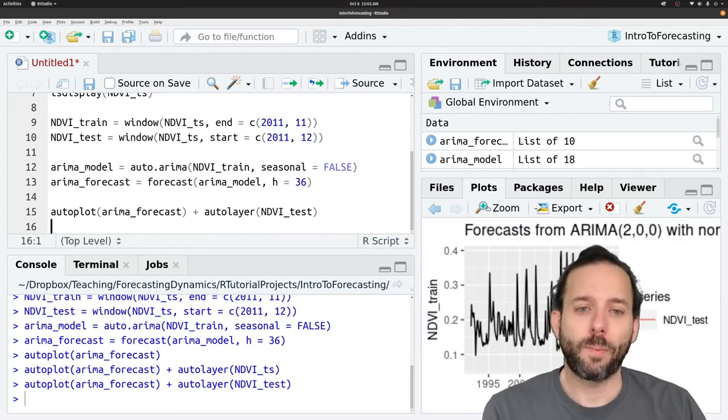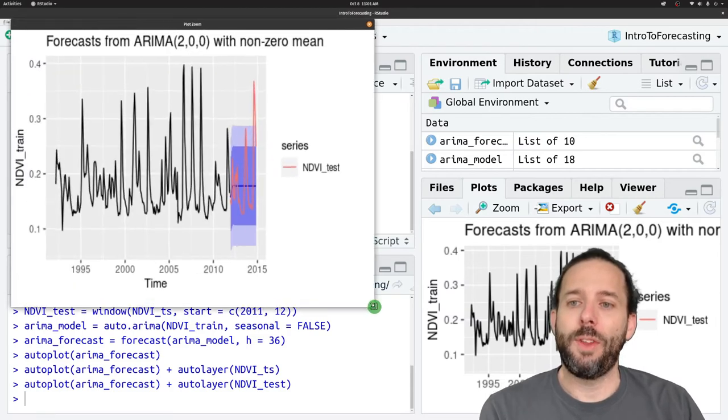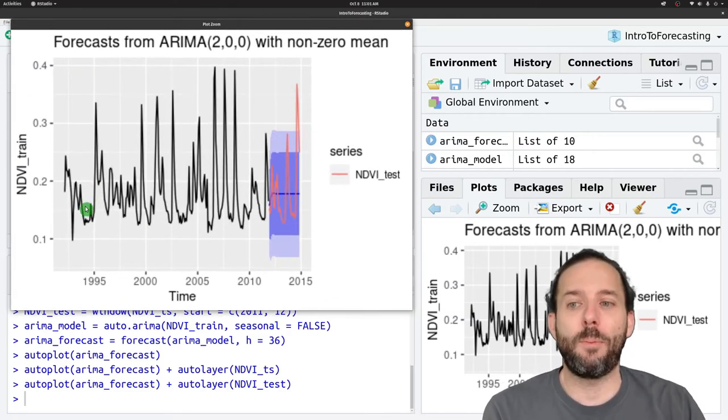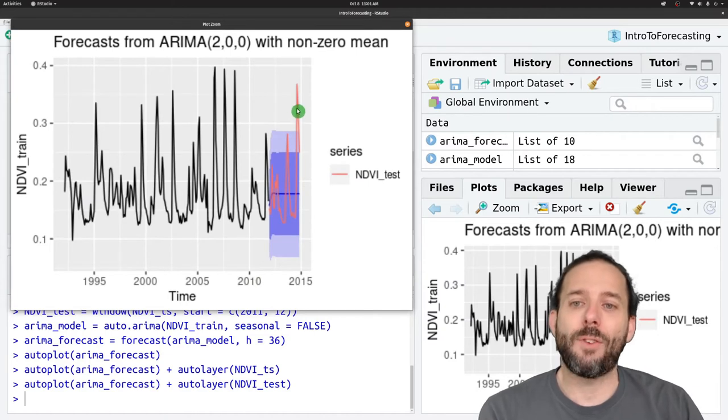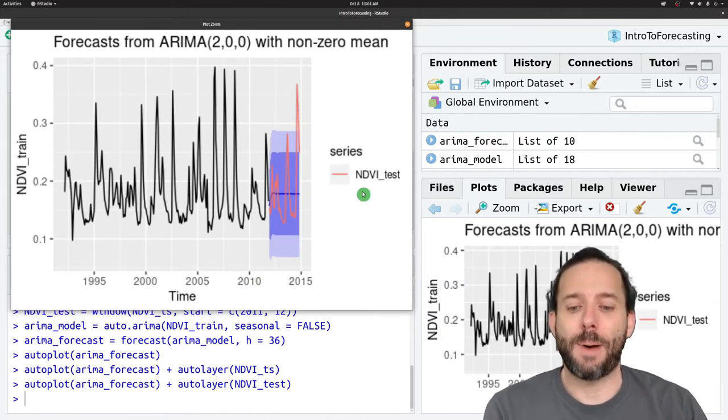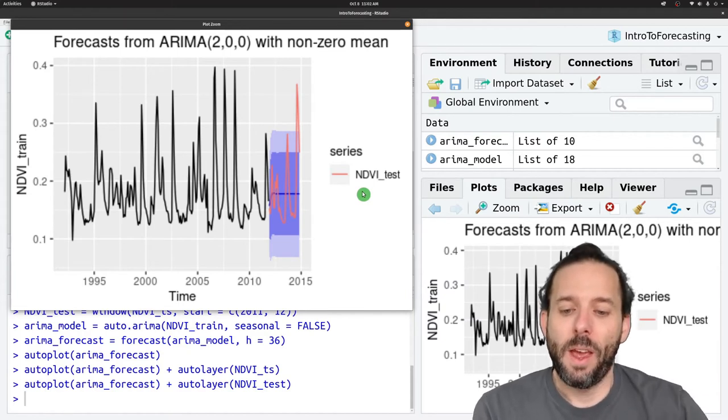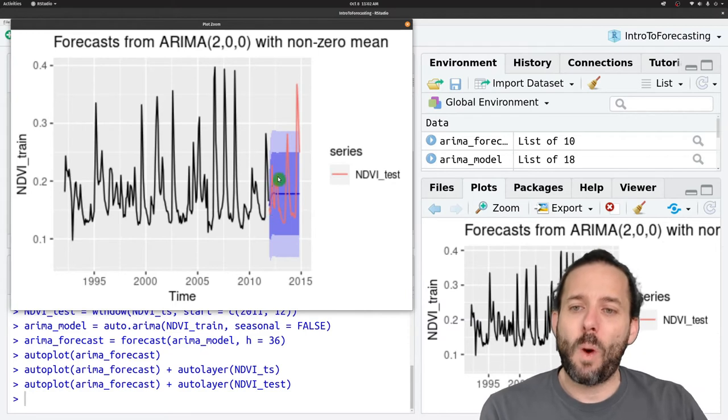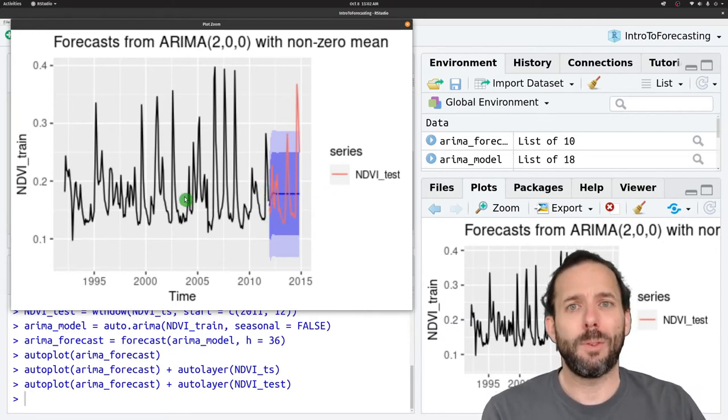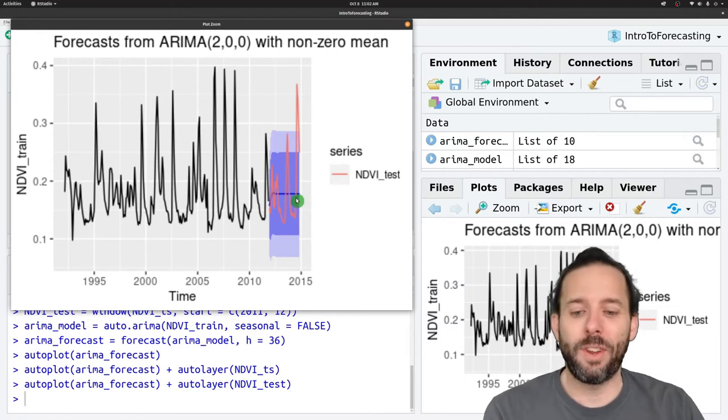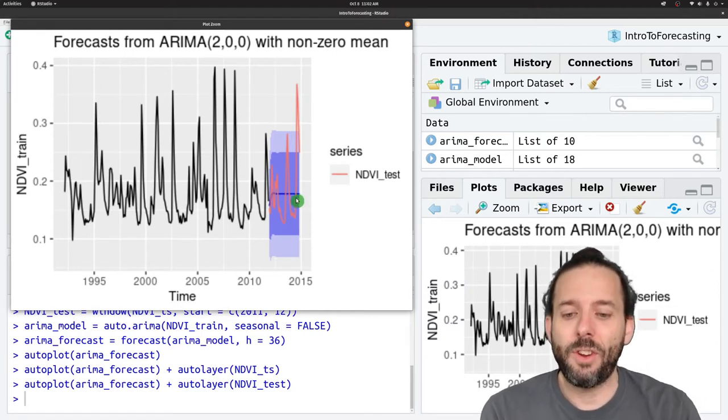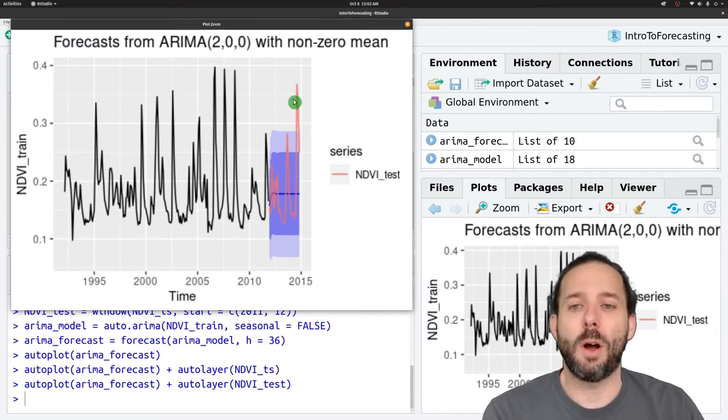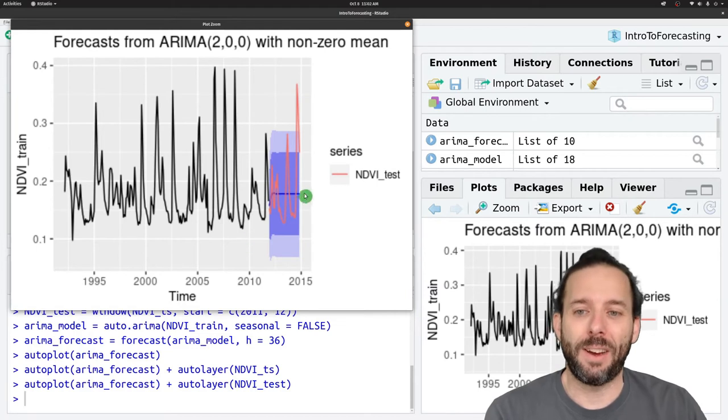And if we run this, we'll now see that we have the same basic graph that we produced before, but we also have our test data on it represented by the pink line. And what this shows us is that while the average is pretty good, and kind of runs give or take through the middle of the data, it doesn't capture the observed ups and downs from the actual data.